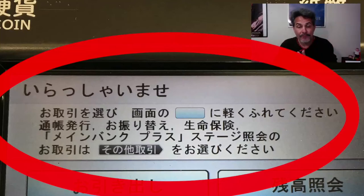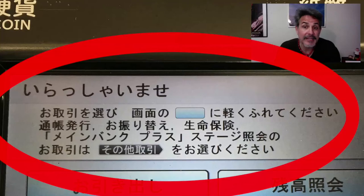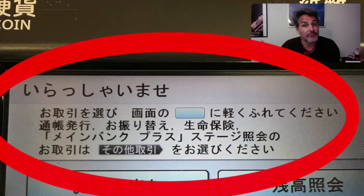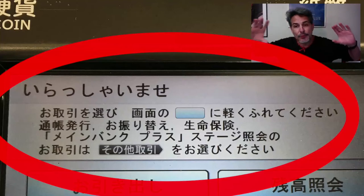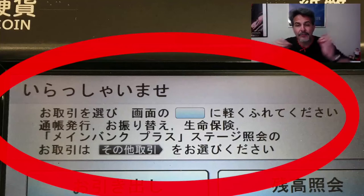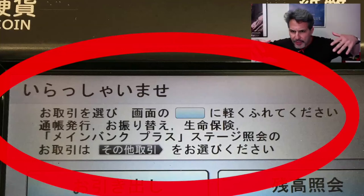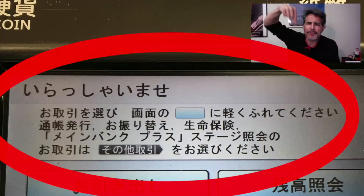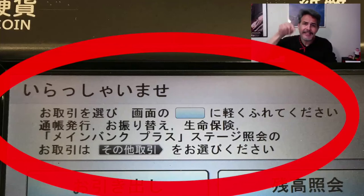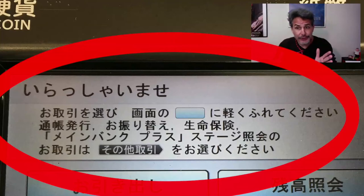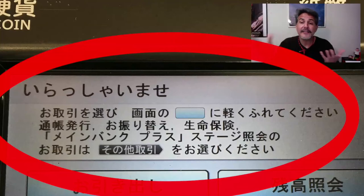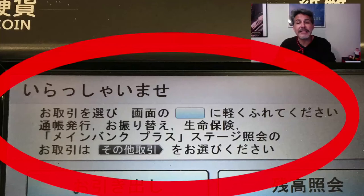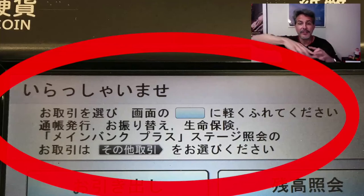Then it says gamen no — gamen is screen, and no acts as a possessive article, very similar to apostrophe-s. And then it shows you a light blue rectangle, which indicates one of the areas on the screen. It says ni — indicating direction — karuku, meaning lightly, furete, meaning touch — fureu is the verb for touch — kudasai, meaning please. So: please lightly touch the blue rectangle on the screen.